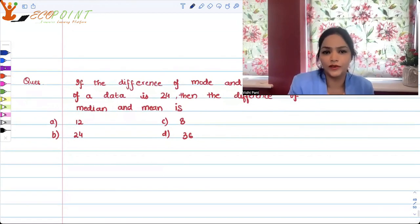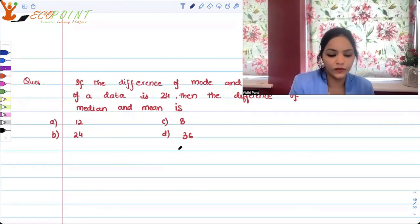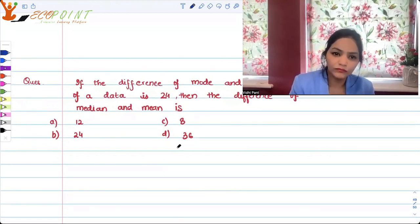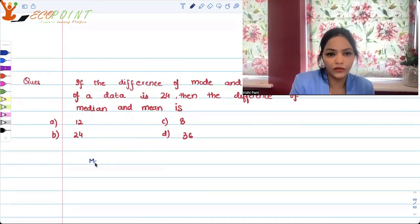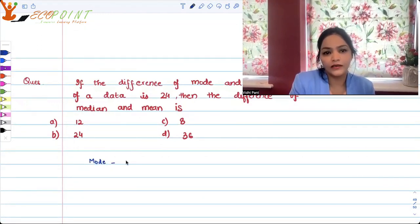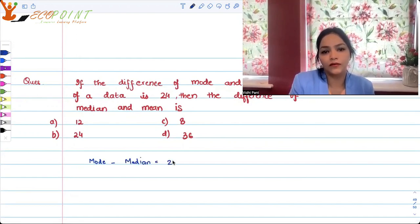And the options are 12, 8, 24, 36. So we are given that the difference of mode minus median equals 24.